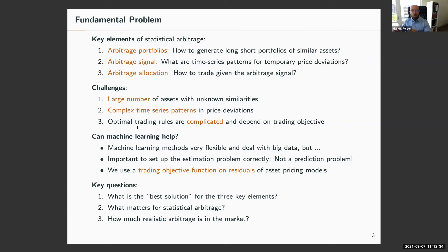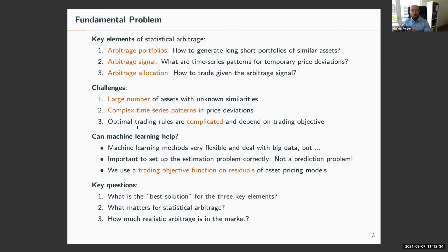These elements are more generally part of a statistical arbitrage problem. General statistical arbitrage has these elements of creating arbitrage portfolios — finding long-short portfolios of similar assets — extracting an arbitrage signal by estimating time series patterns from temporary price deviations, and then a trading rule as the arbitrage allocation.